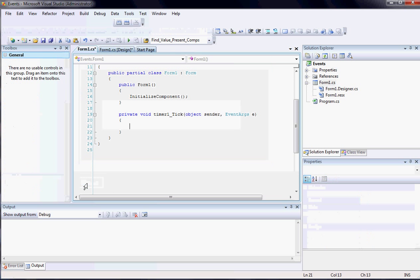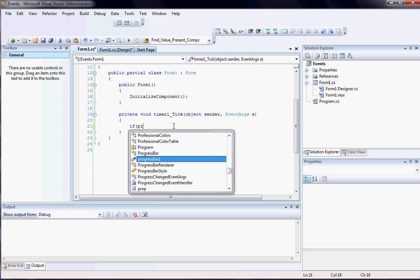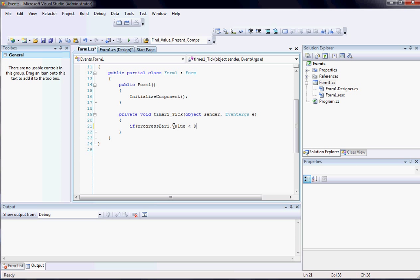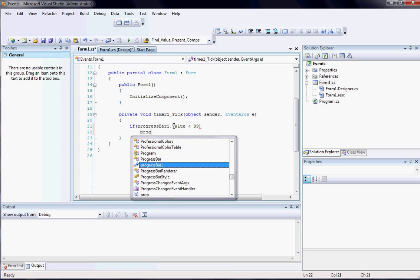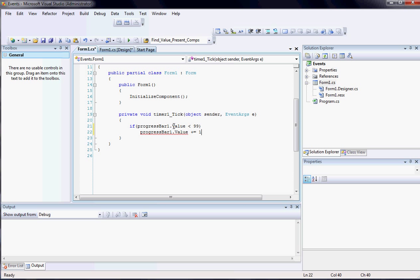So now that I have this progress bar on here and a timer object, I'm going to double click the timer. When you double click an object, it automatically takes you to its default event. And the timer's default event is timer1 tick. So what I'm going to do is I'm going to say if progress bar1.value is less than 99. So basically if we can still add to the progress bar's value, I'd like to progress bar1.value plus equals 1.